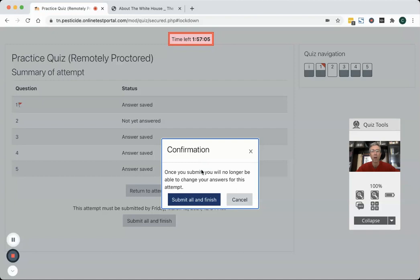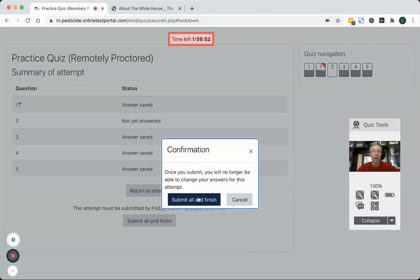You will have to allow a few days for exam results to be reviewed and proctored and then you will receive your results from the state of Tennessee with your pesticide licensure by mail after completing your exam. Good luck and if you have any questions just contact us and we're happy to help you.